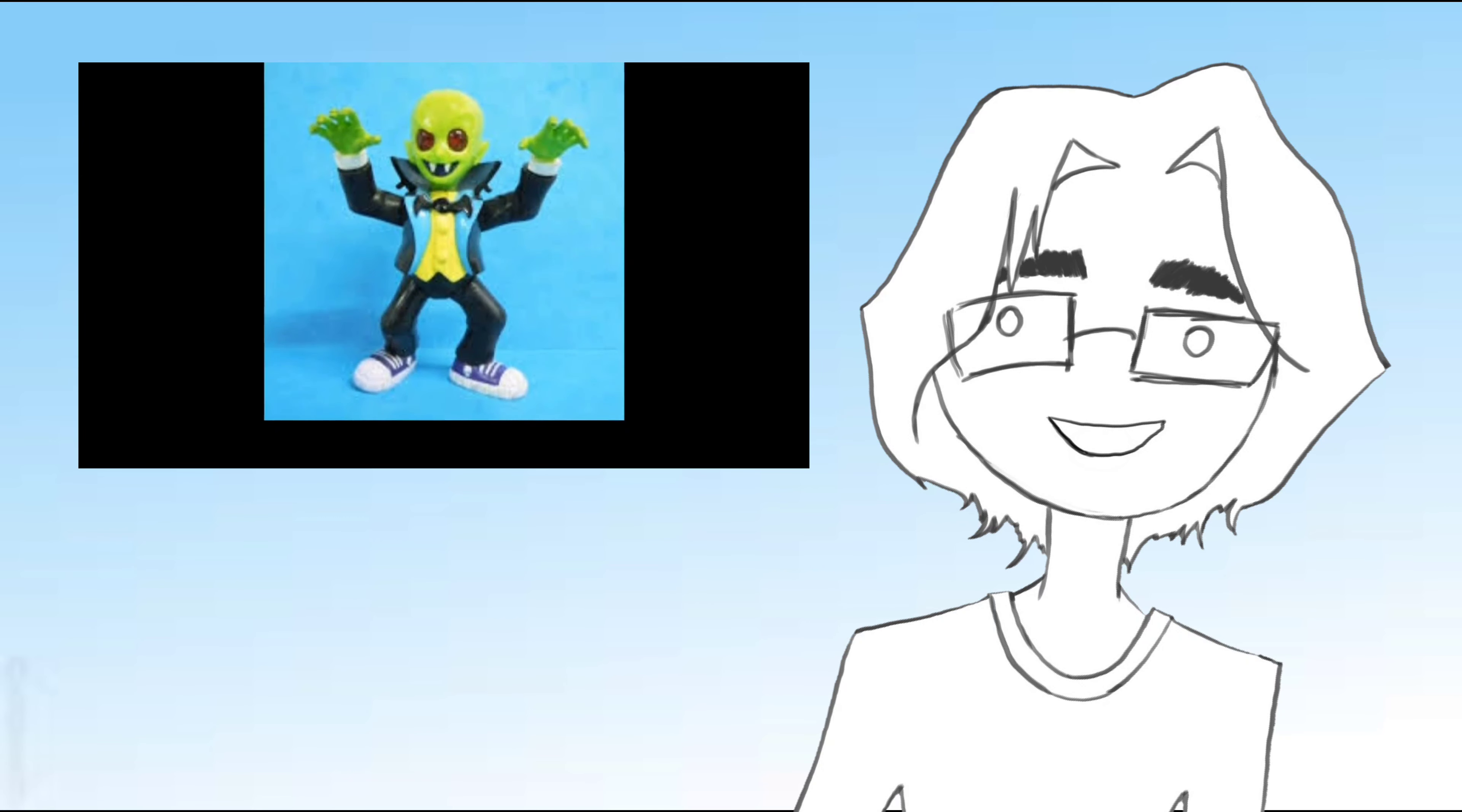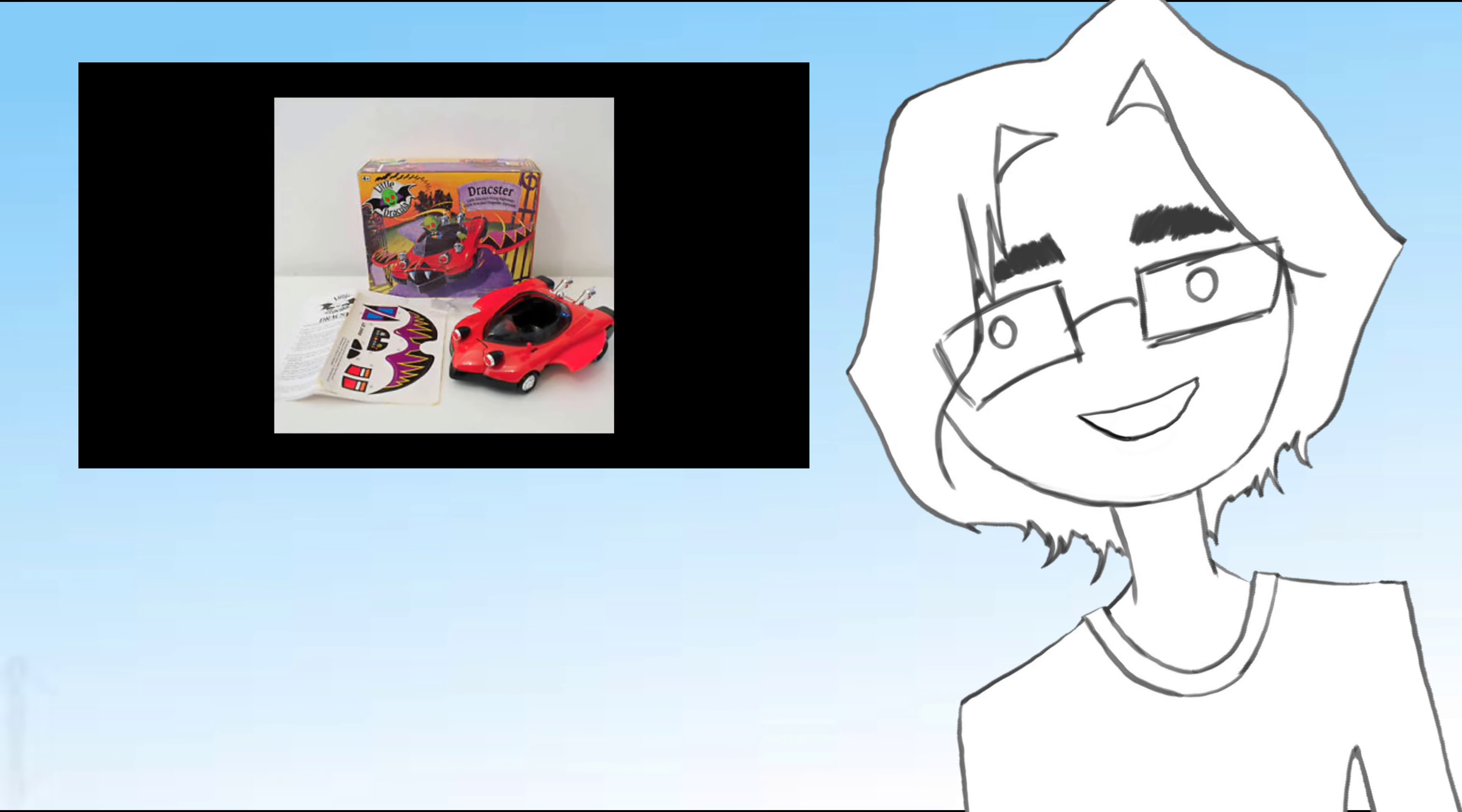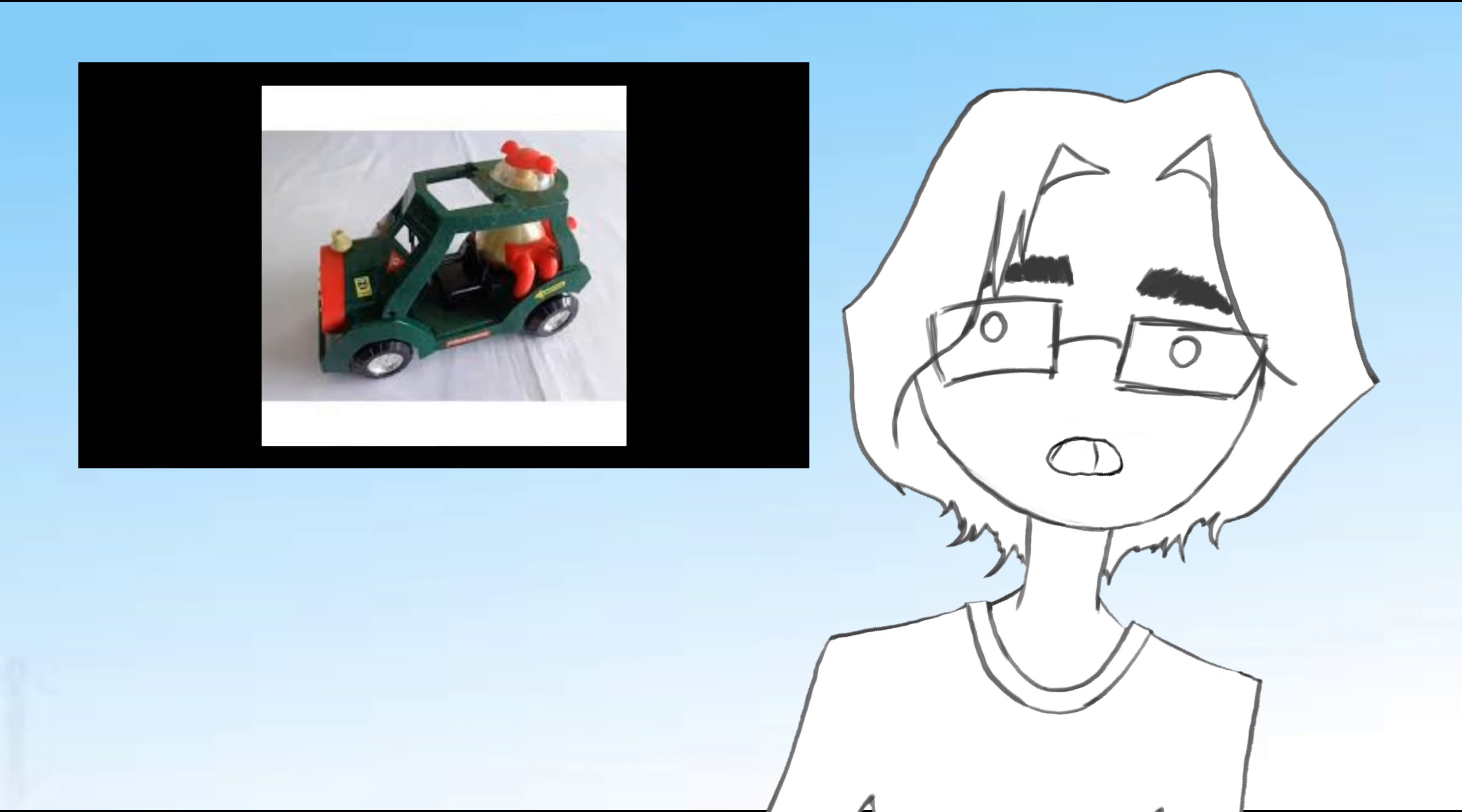But the coolest thing about it, honestly, was the toy line. The toys looked amazing. The vehicles, especially the coffin car and all that stuff, were great.